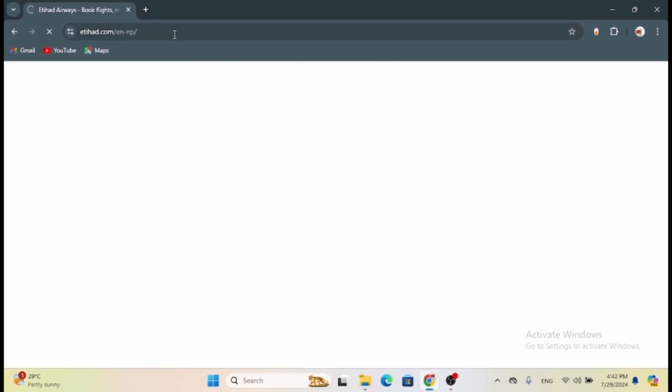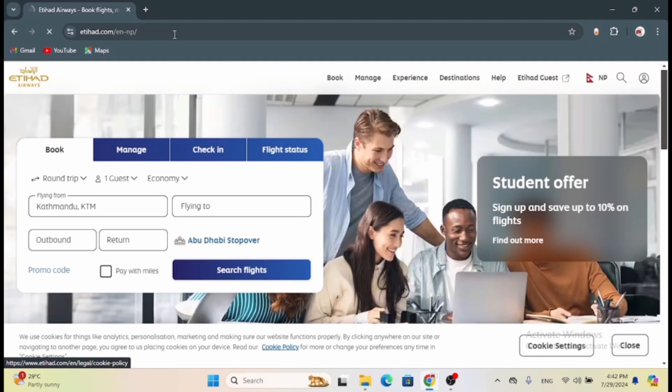On the official website you will see an interface like this. Here you will see various options in the top panel. In the top panel you will see sections such as Manage. Under the Manage tab you will see options such as manage your booking, check-in, and extras.